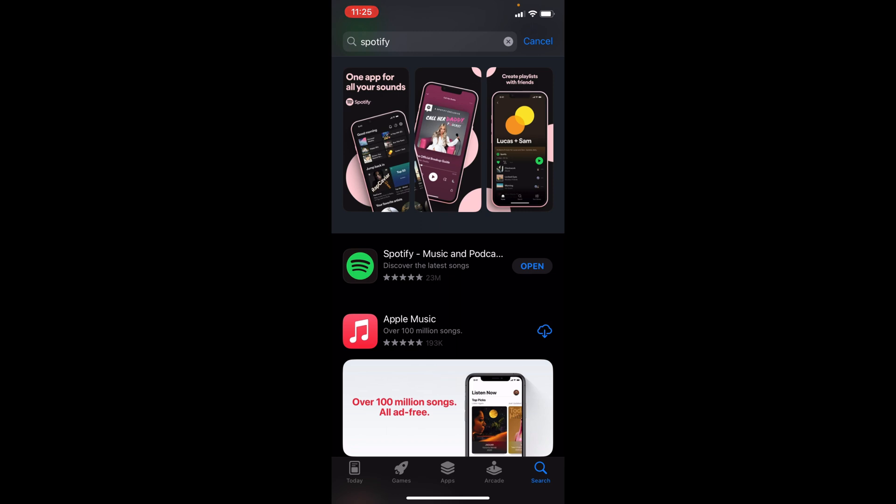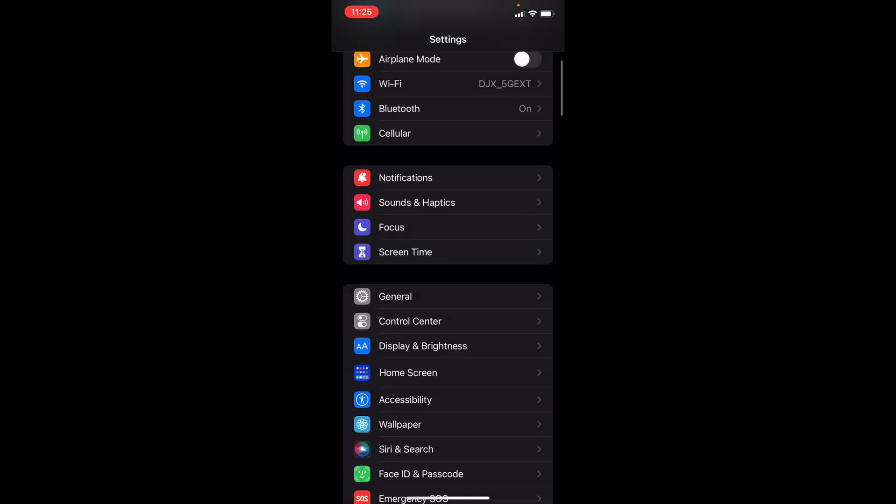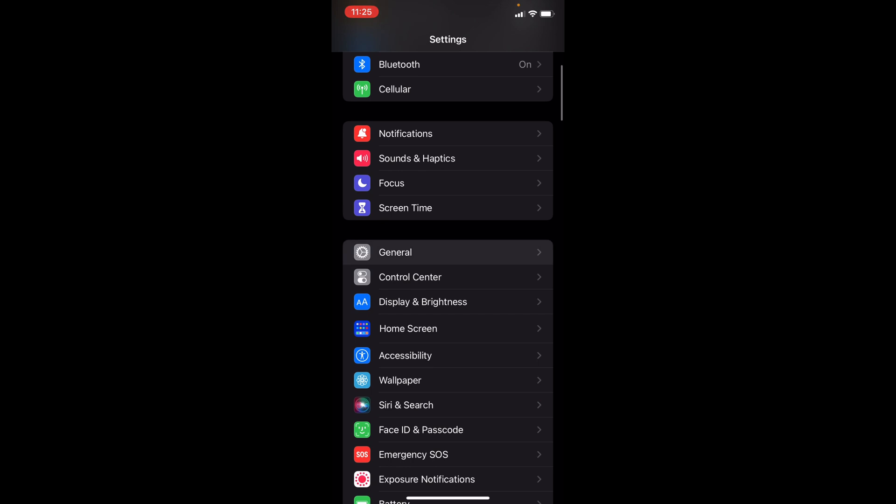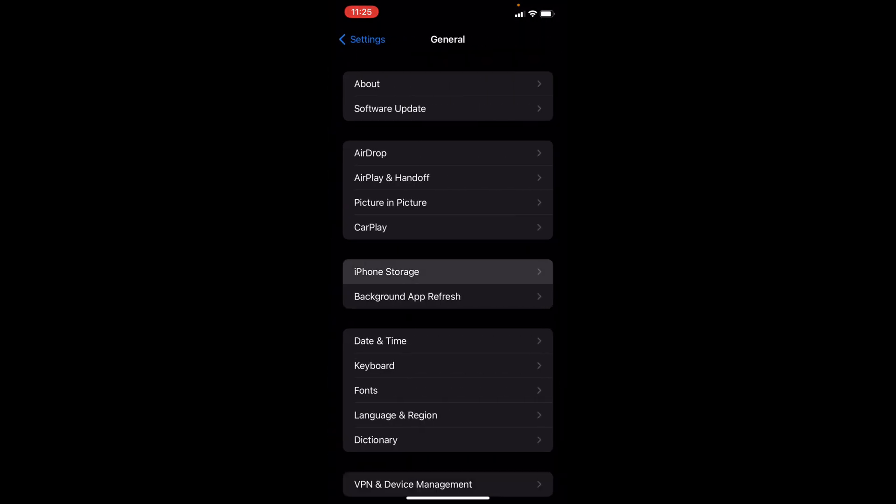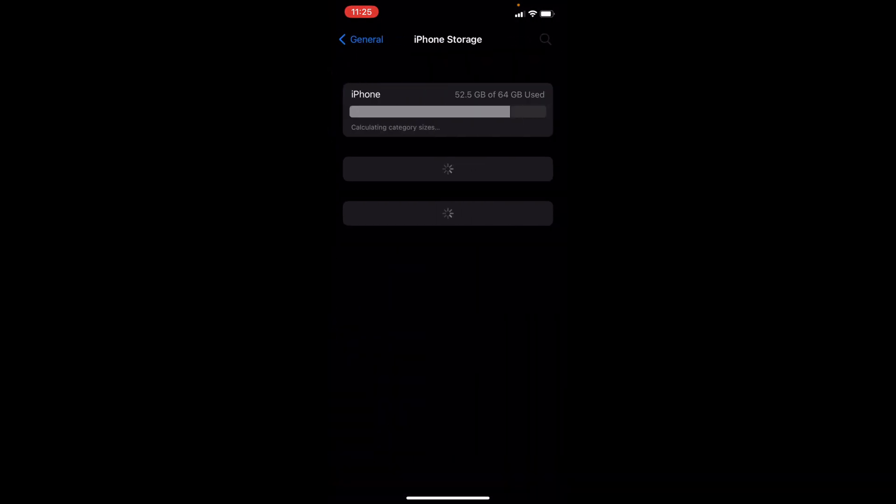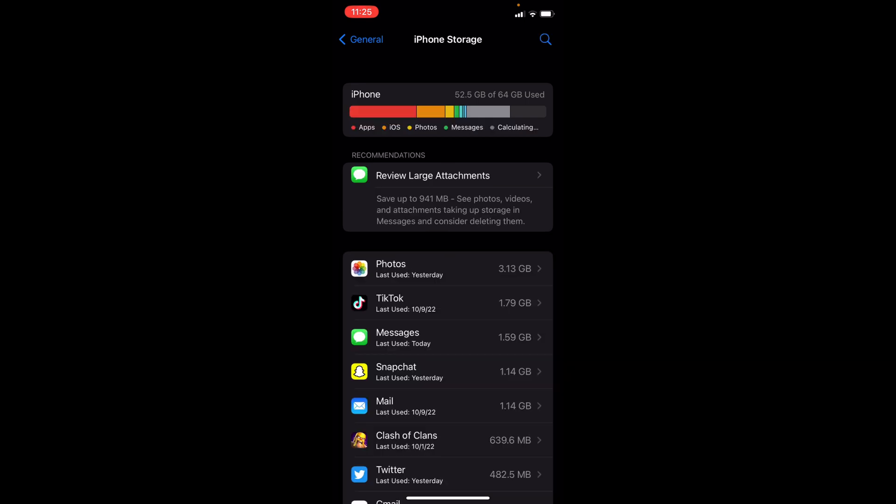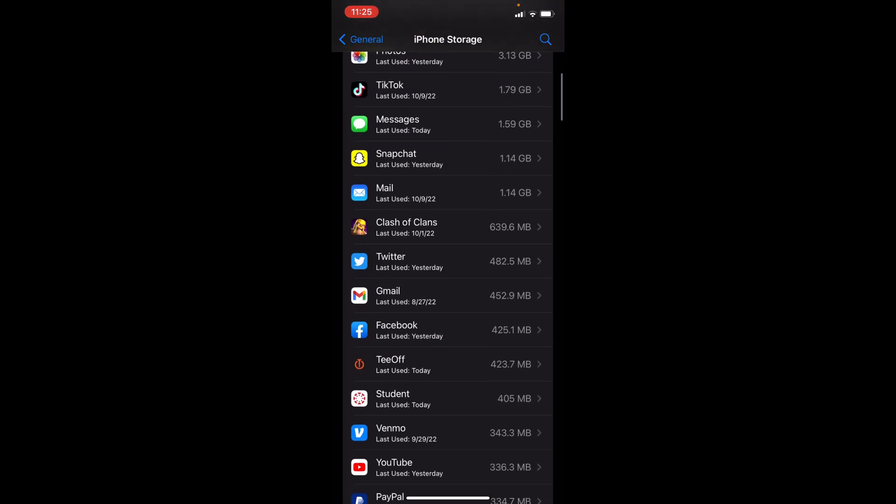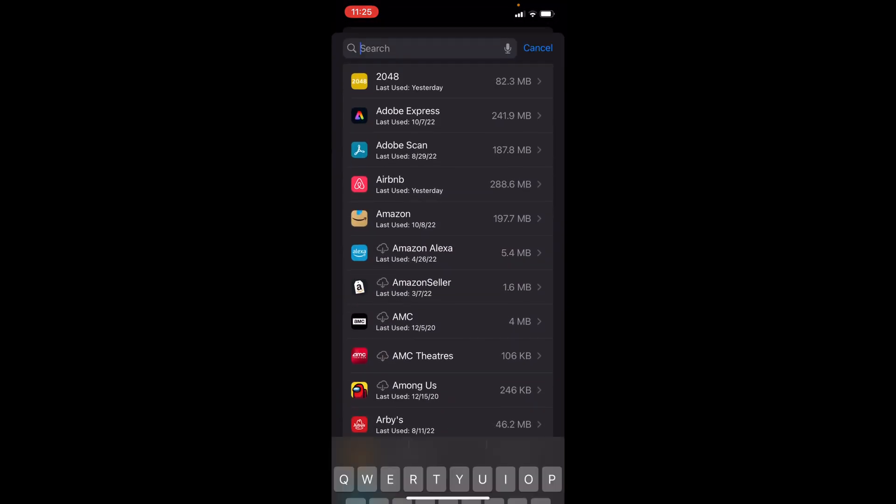And finally, the last option you could do is if you go to settings, you can then scroll down to general and click iPhone Storage. Once you're here, you want to wait for it to load. And then once it's done loading, you can either scroll down or just search it. But search Spotify.